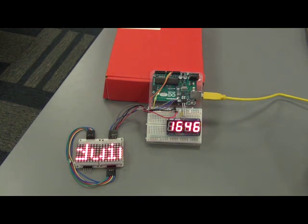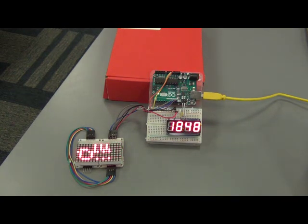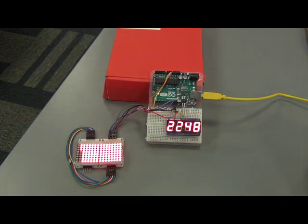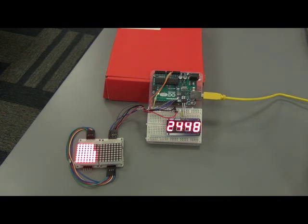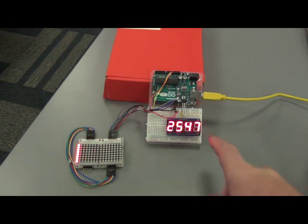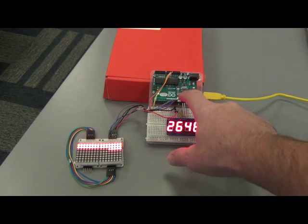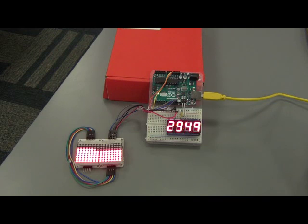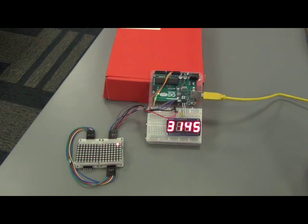So right now every 10 milliseconds there's an interrupt. Timer 2 is generating an interrupt and the Arduino is incrementing this variable and toggling the output pin 13, which is now that LED is pretty much solid on the board.